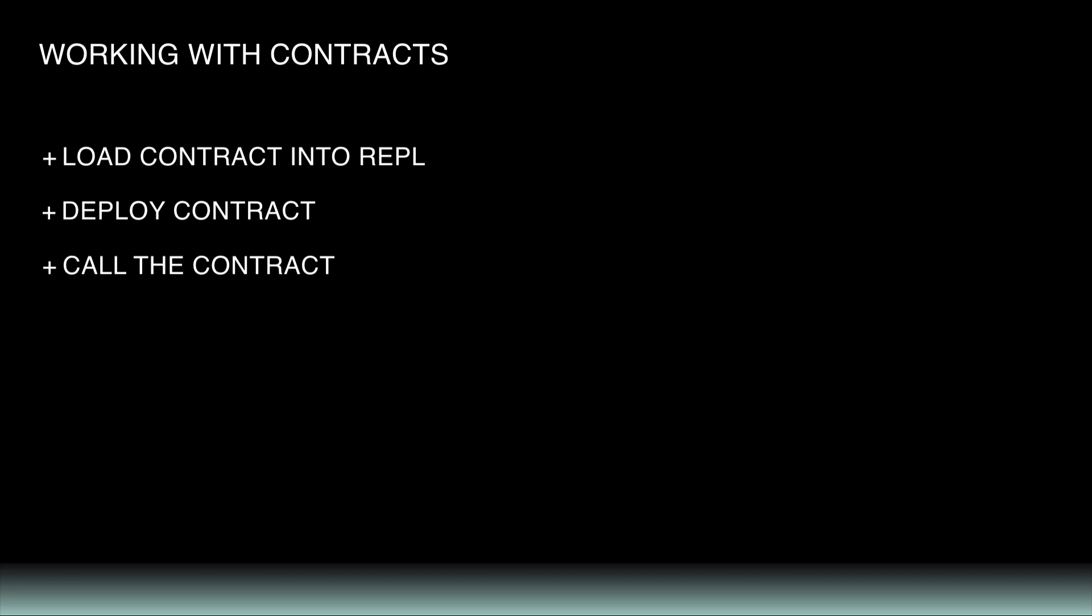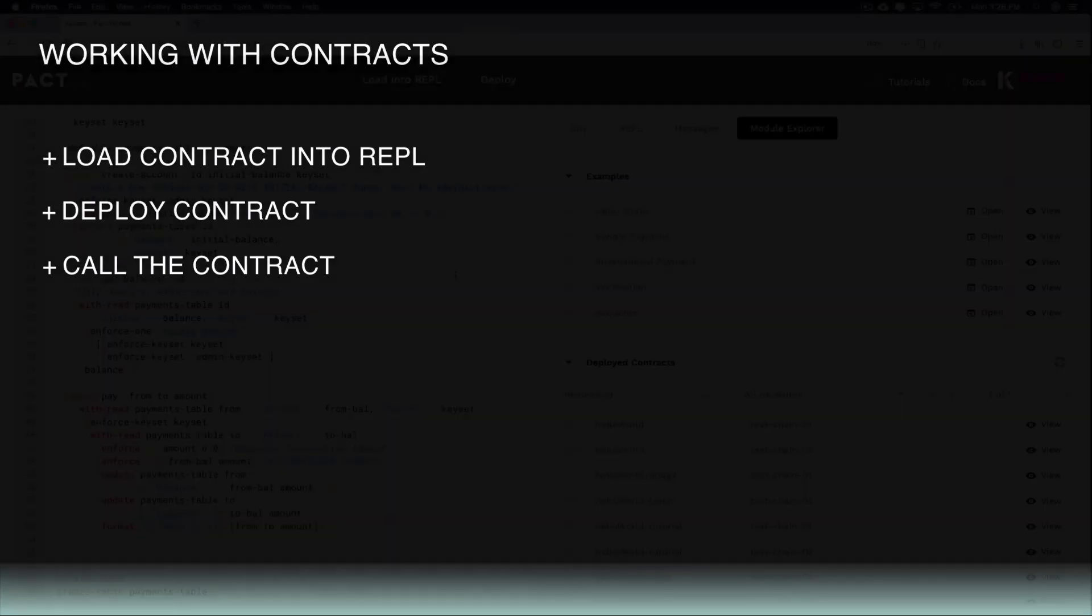Deploying the contract puts it onto the network so that we can access it using our keysets. And finally, calling the contract demonstrates the contract's functions and keysets in action. So let's get started.